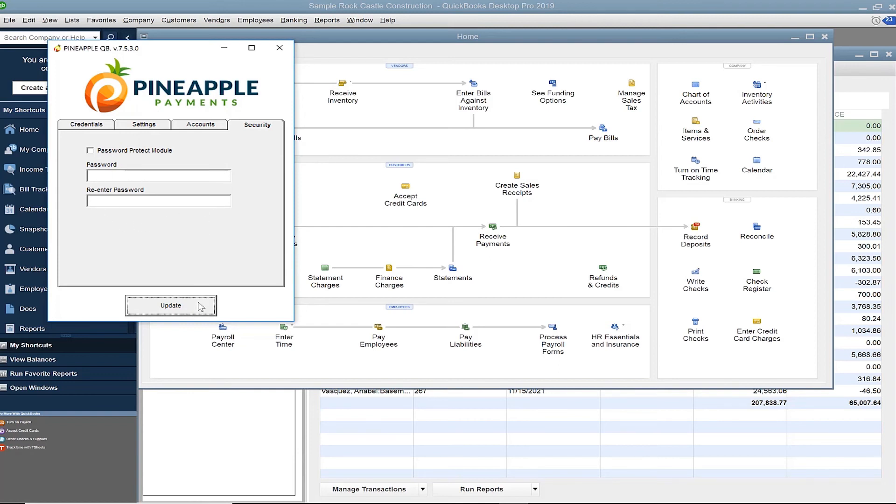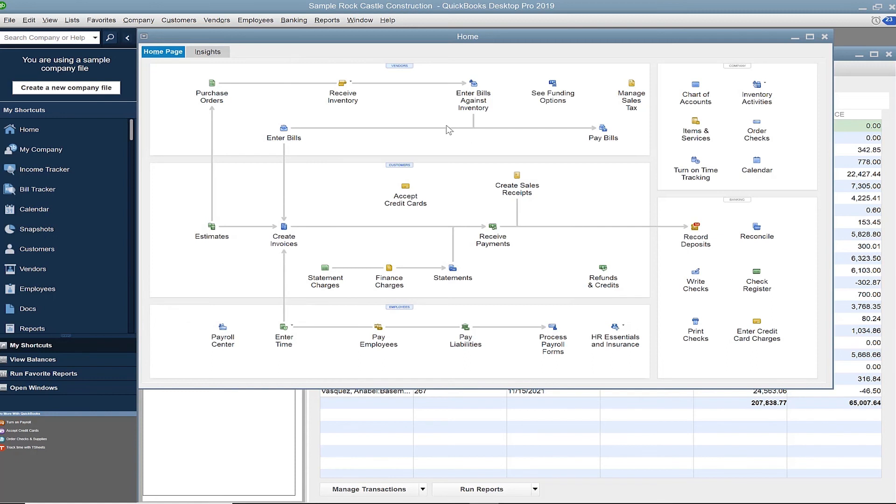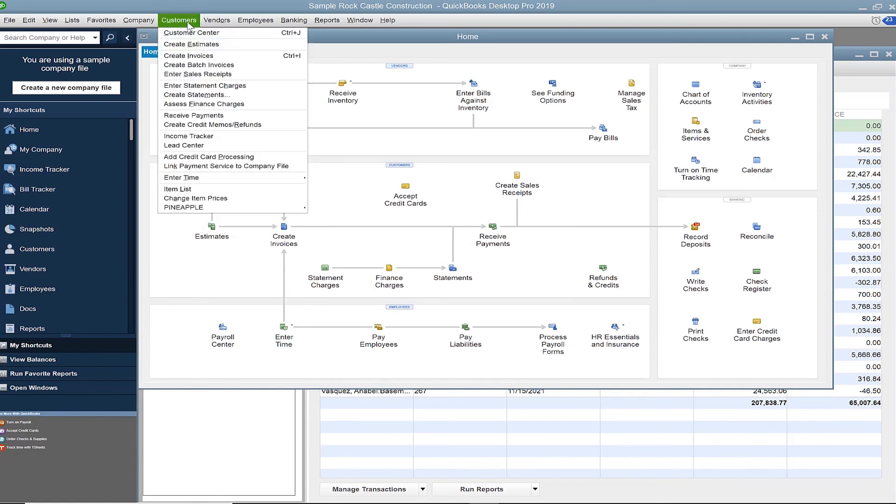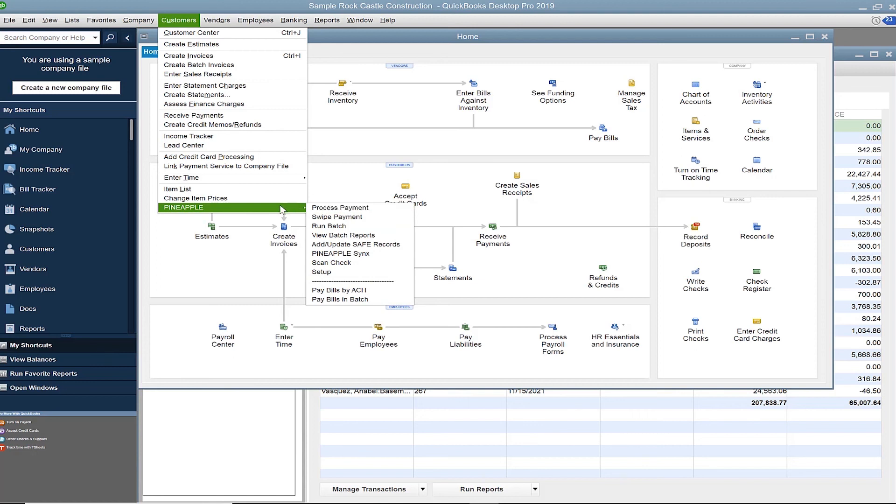Your install and setup of the Pineapple Payments QuickBooks integrated application is complete. We can now process payments and access all other features. I recommend you review our QuickBooks User Guide and watch our other video demonstrations for additional support.